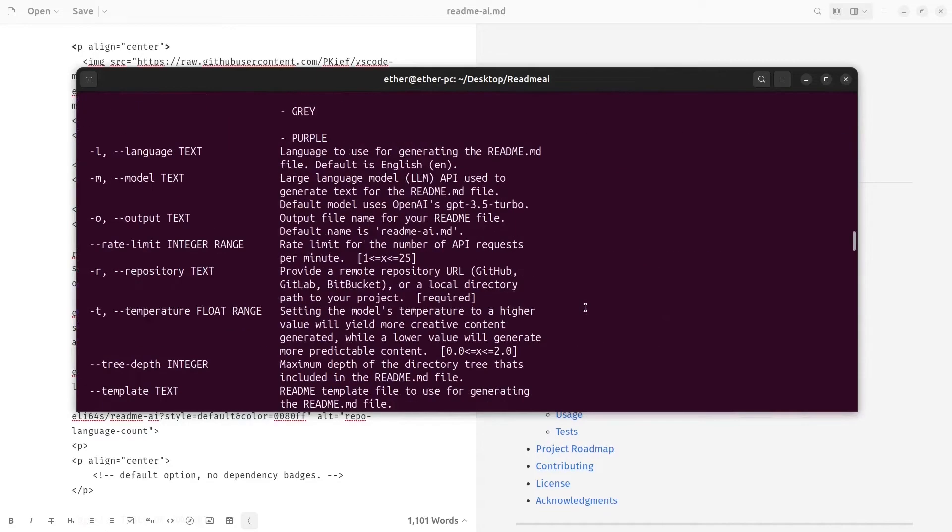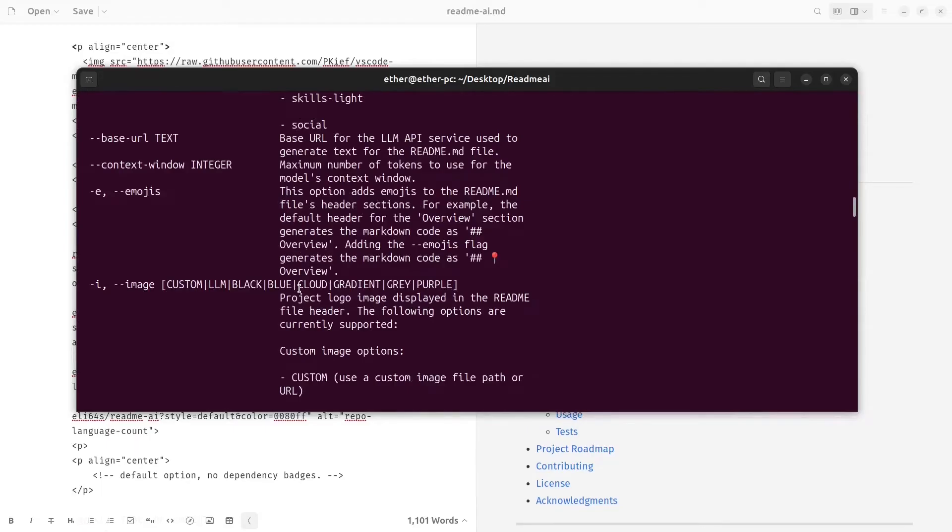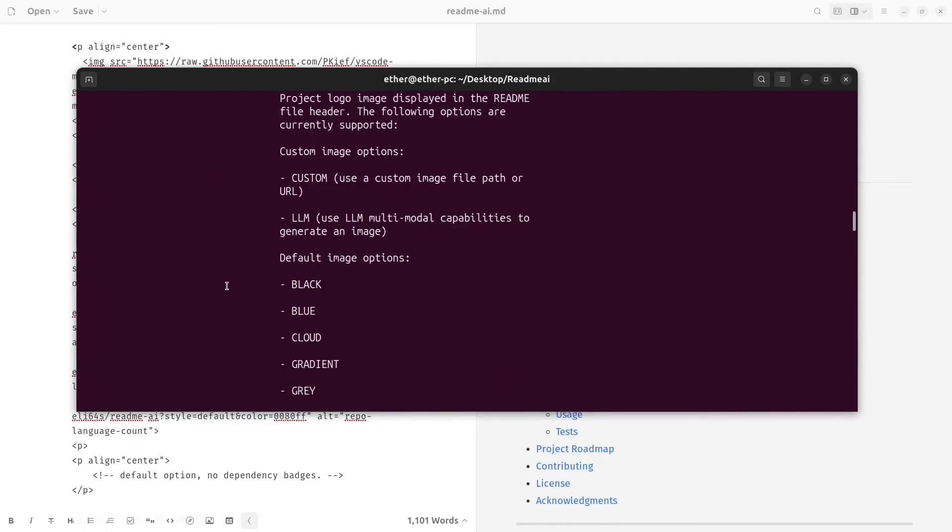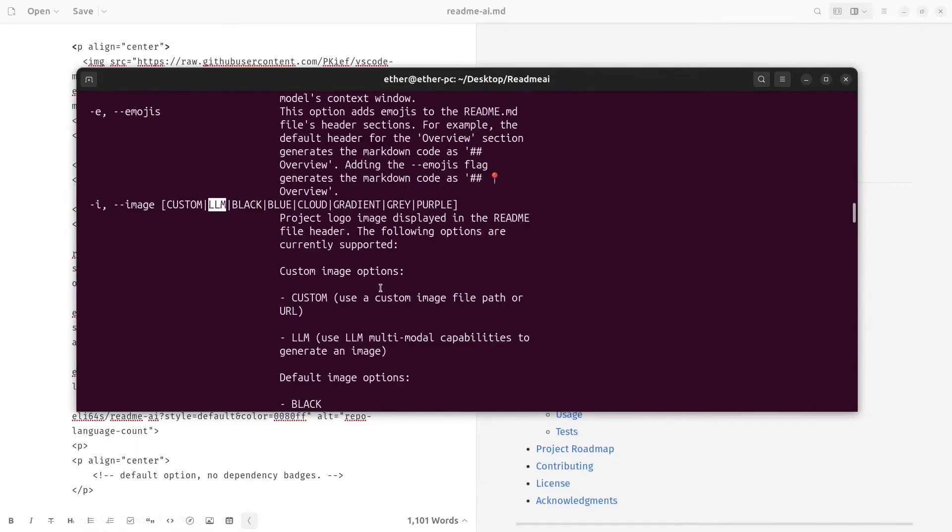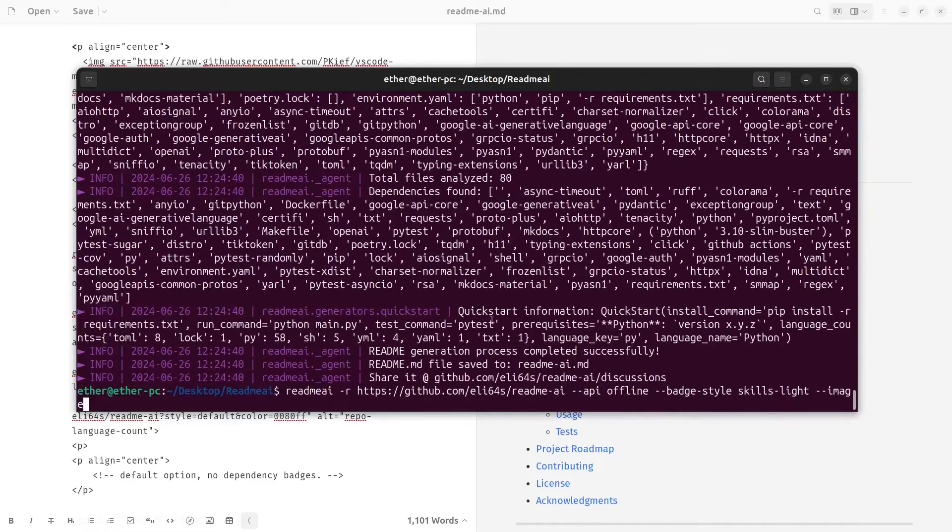We can check now, for example, the image parameter. We can add different customizations to the image. Let's add black, for example.